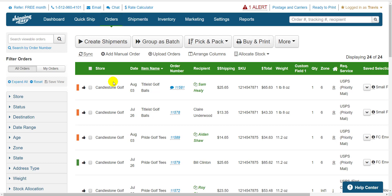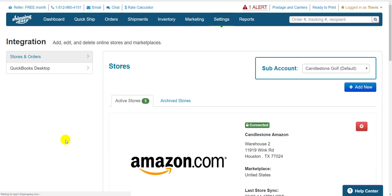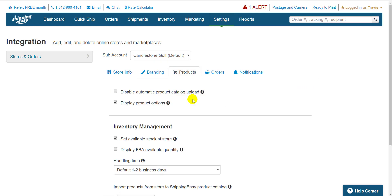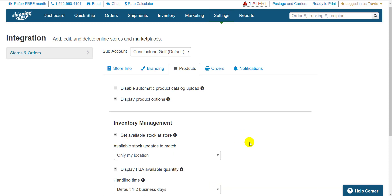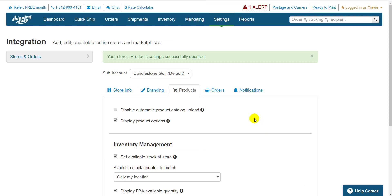It's actually very easy. We just go to your already connected Amazon store by clicking on Settings on the blue bar at the top, then Stores and Orders in the bottom left. Navigate to your already connected Amazon store and click the logo. Then let's go to the Products tab. All we need to do is check this box that says Display FBA Available Quantity. Then when you hit Save, the next time Shipping Easy syncs with your Amazon store, it'll bring over the FBA stock level information.